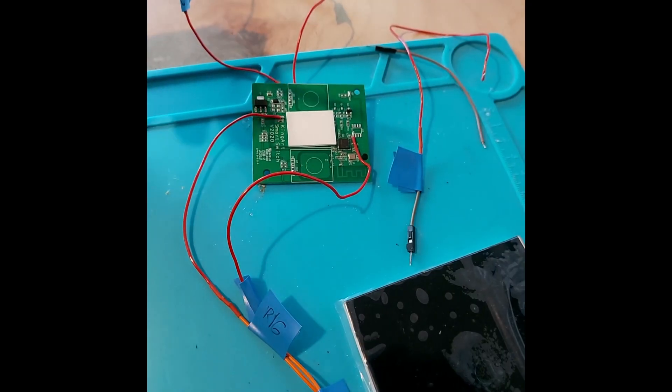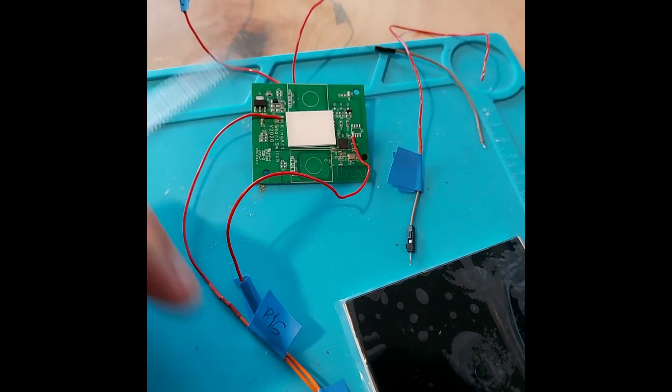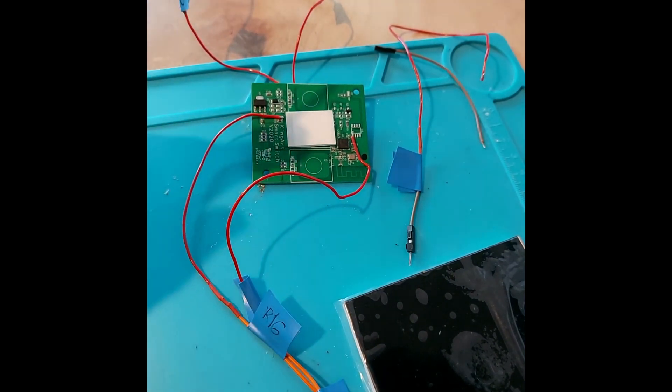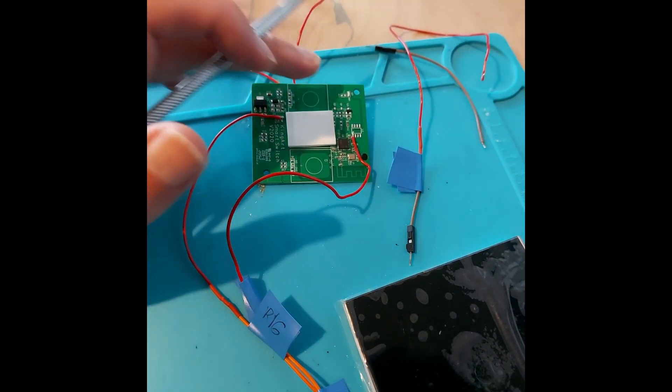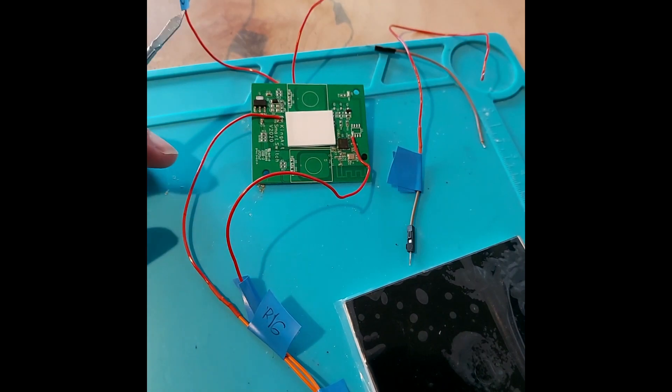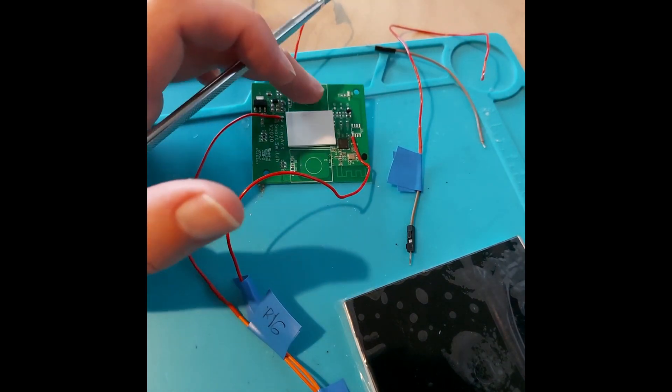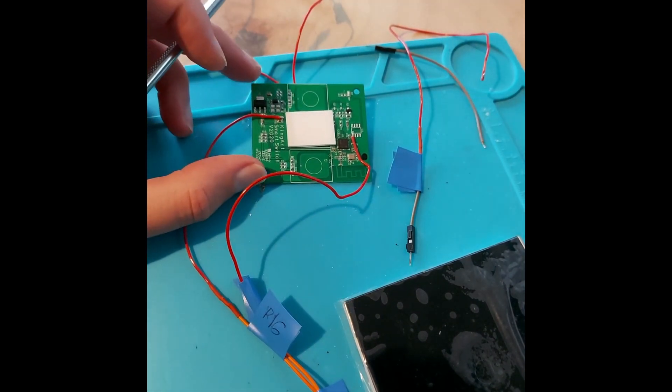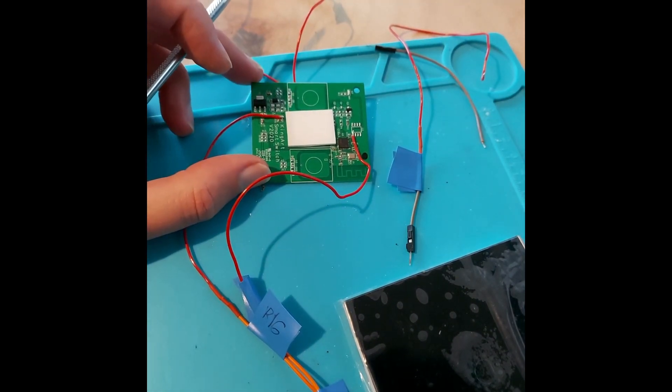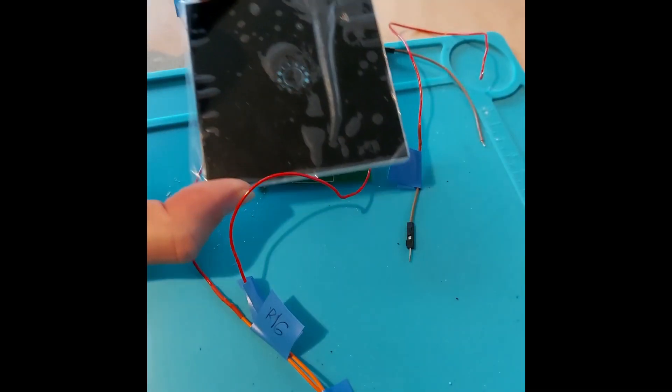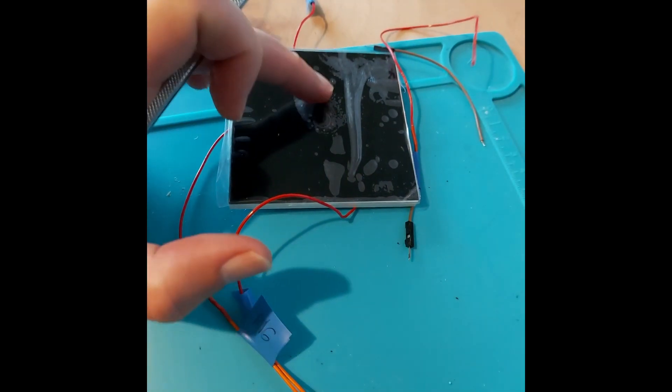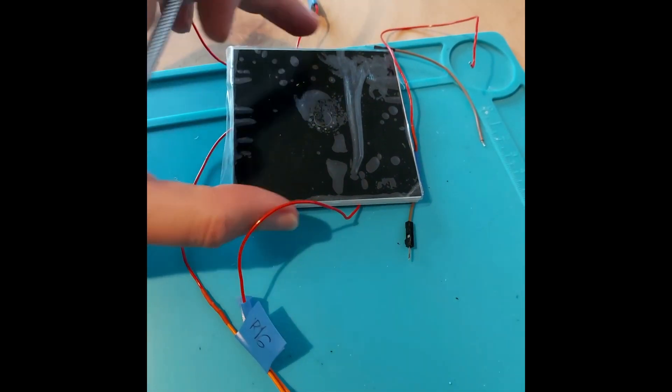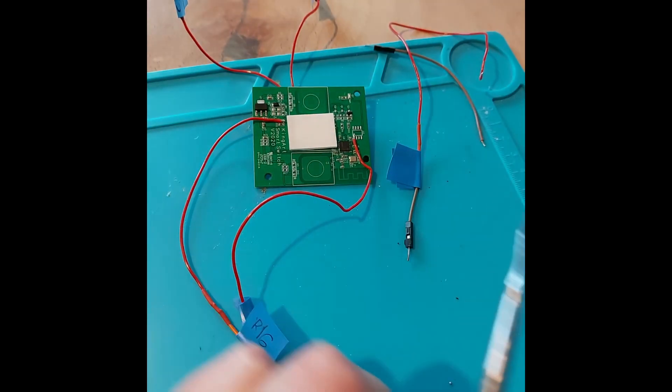Although I can build a capacitive switch from this, I can't build one with enough sensitivity. If I physically touch it, it will work. However, it won't be sensitive enough to detect that touch through this glass front.